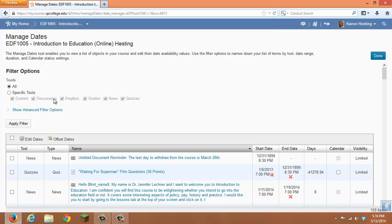These items include Content, Discussions, Dropbox, Grades, News, and Quizzes. All of these items in D2L allow you to put dates on them.